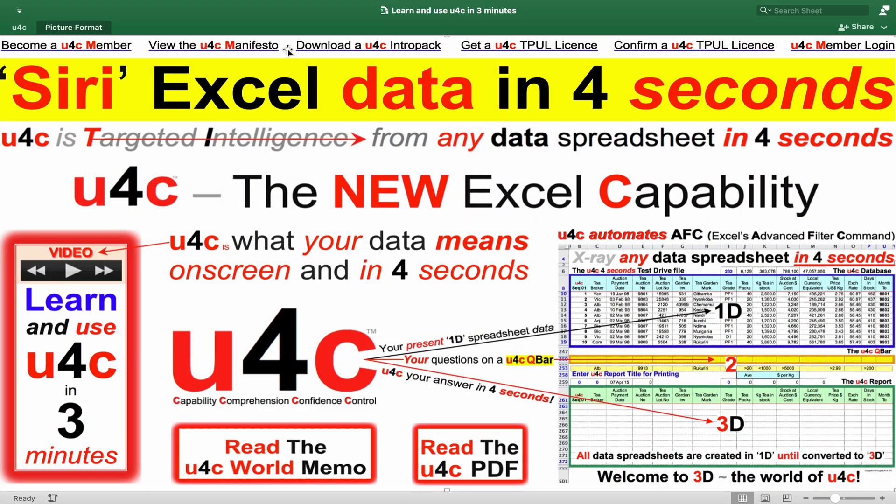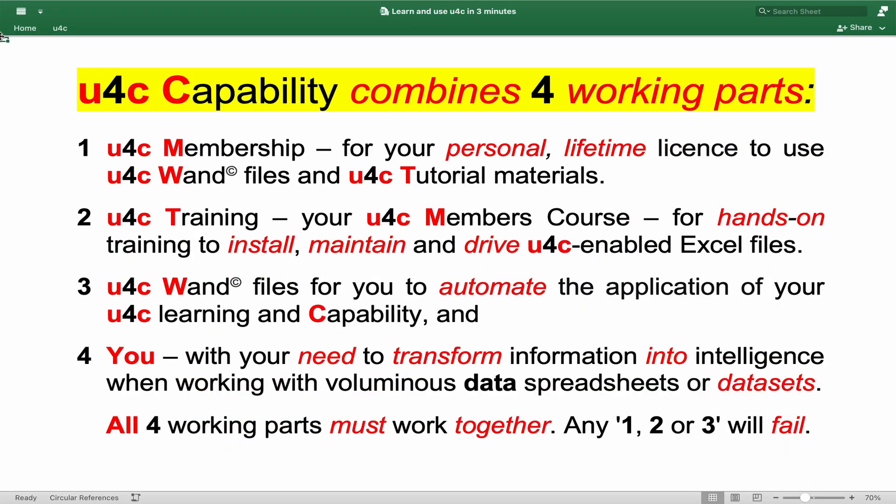The easiest way for you or for any doubtful skeptic to confirm how U4C's four-second intelligence can empower you or any organization is to complete the hands-on U4C test drive yourself. It's free in a U4C intrapack that you can download straight from the U4C website. Then you can decide whether you, your staff or your organization should become a U4C member and then target intelligence from your data spreadsheets in four seconds. U4C membership carries with it a lifetime license to use the copyright U4C WAND files.